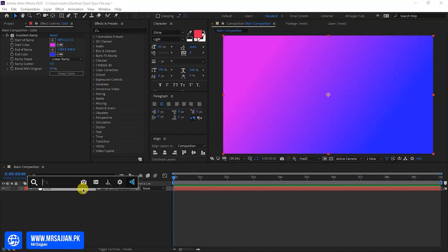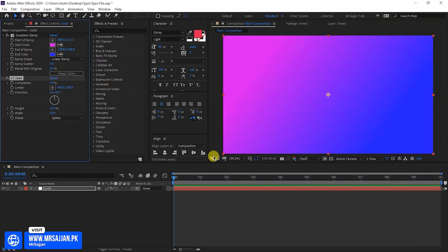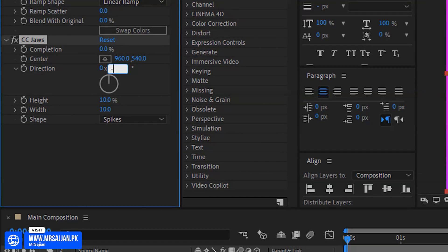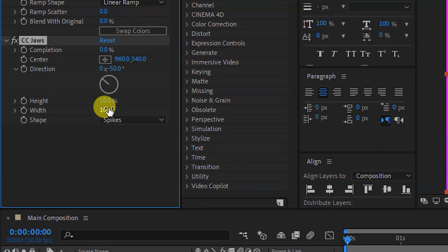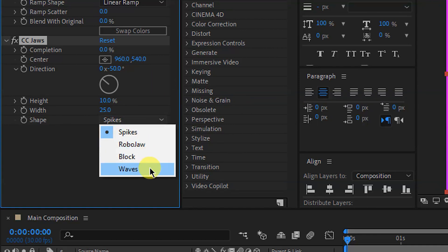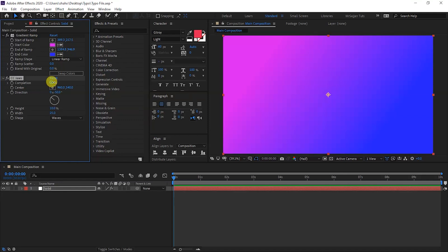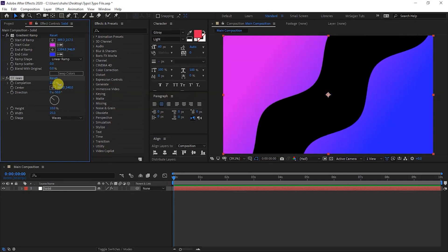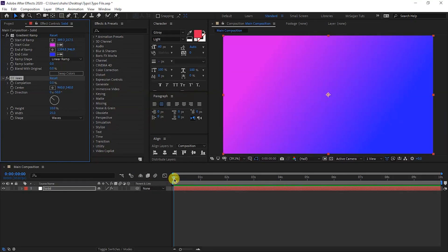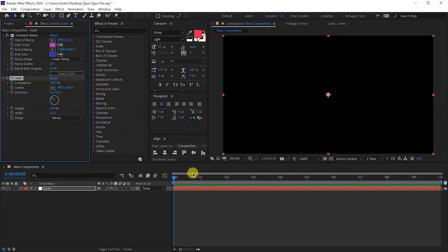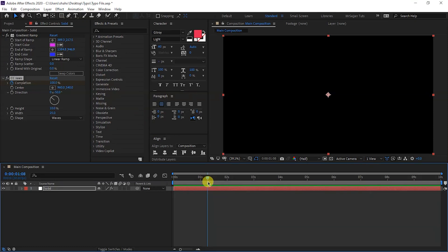After this solid layer, we will apply the CC Java effect and preset. Direction minus 50, height 10 and 10, width 25%, and shape waves. As we press the completion, it will look like it moves. We will animate it here — we will give it zero duration and then 100% value.